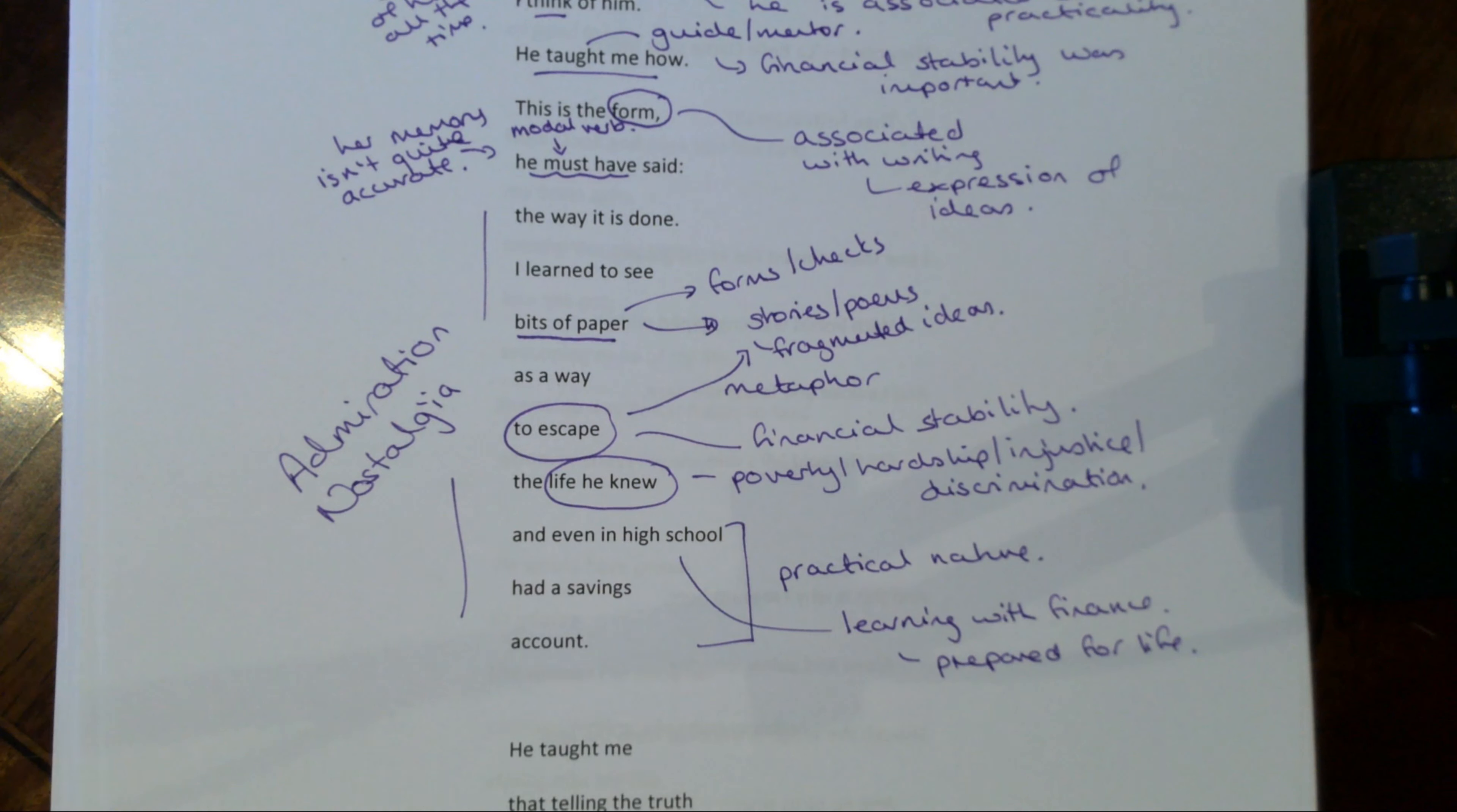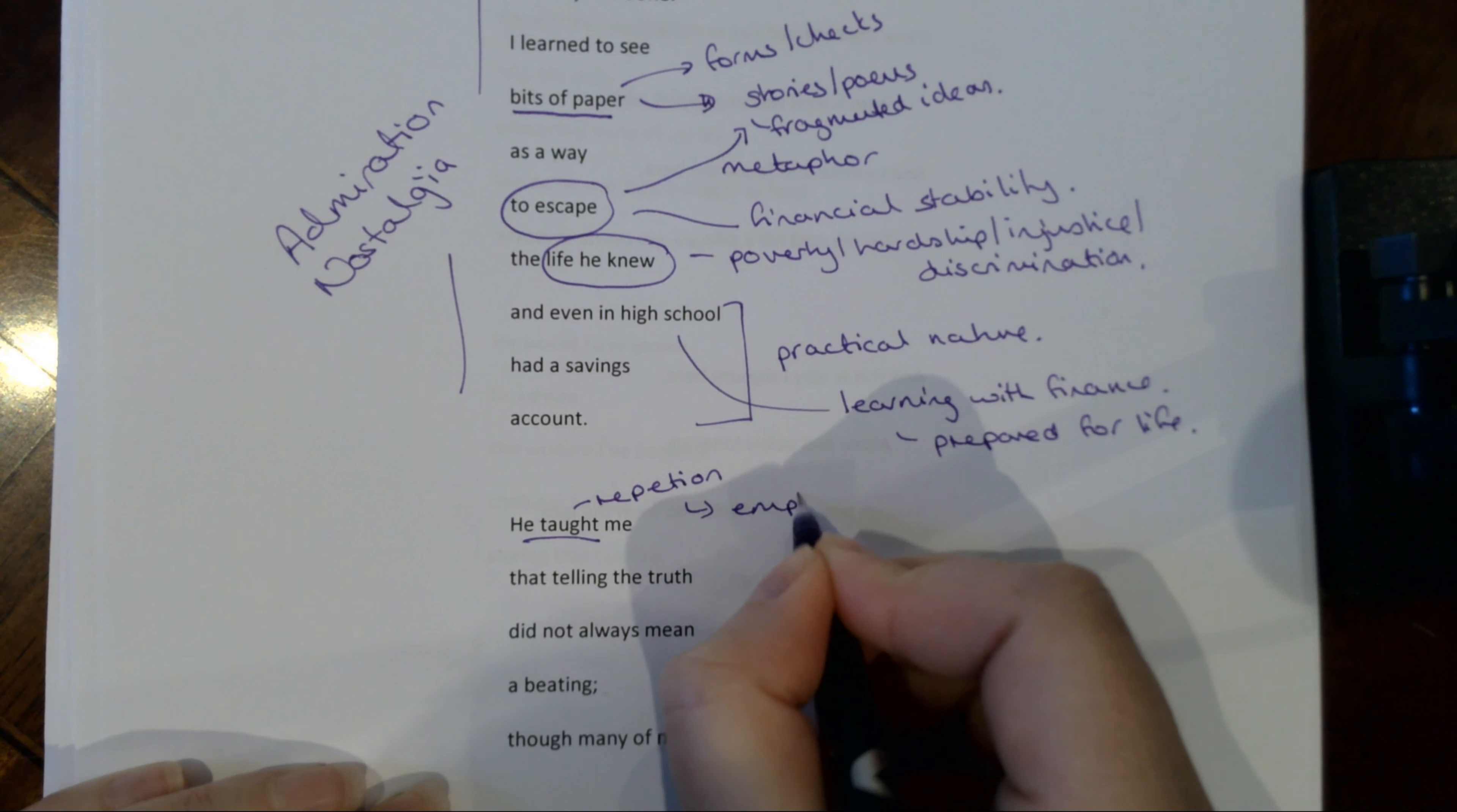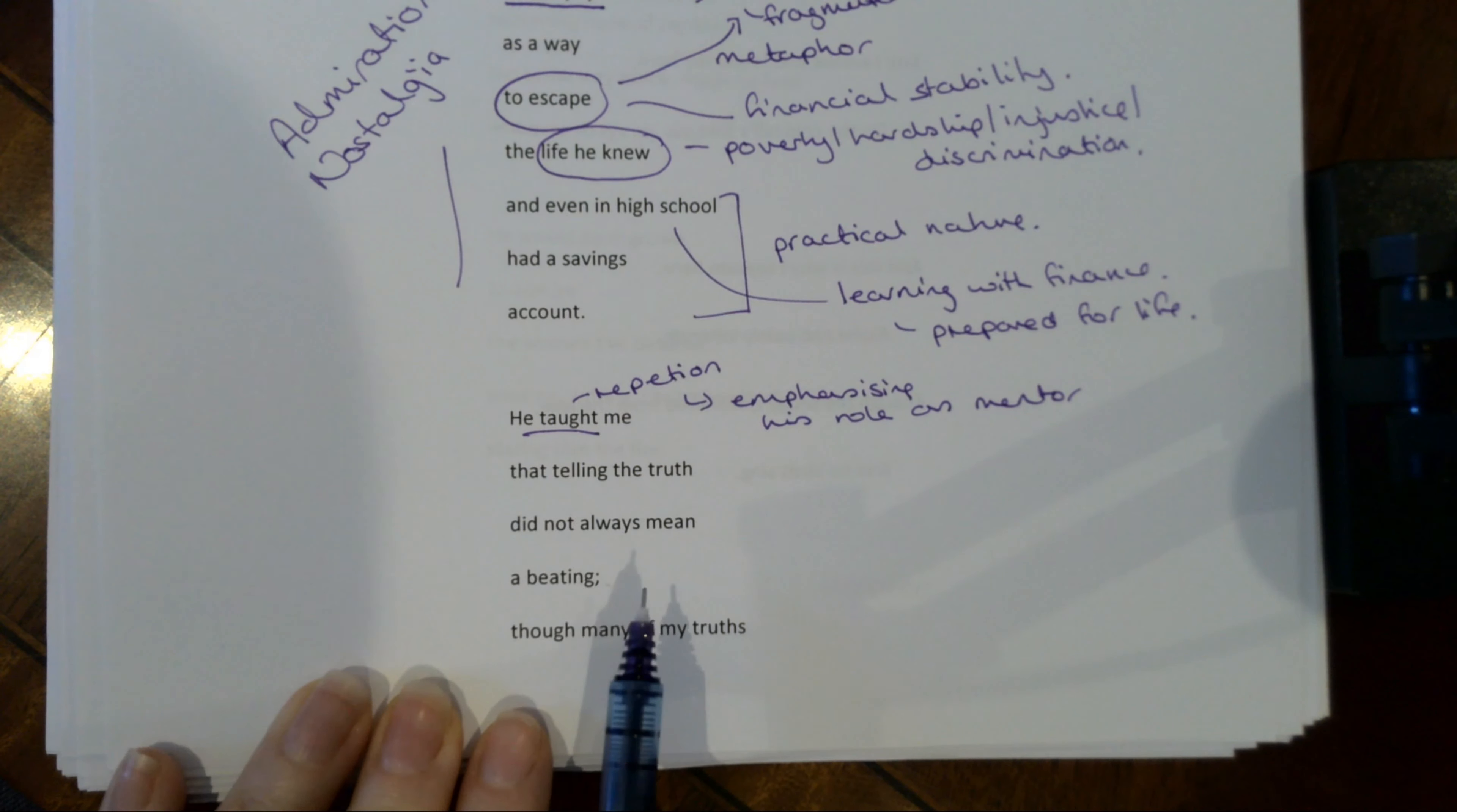He taught me. So again, notice that we've got this repetition. We had he taught me how and now another version of he taught. So again, emphasizing his role as like mentor or guide. Now this is interesting, this bit. He taught me that telling the truth did not always mean a beating.